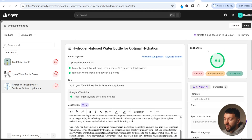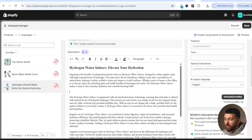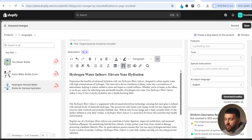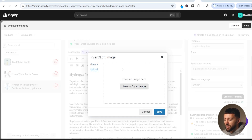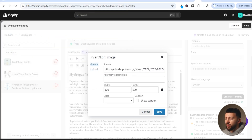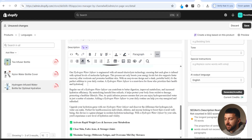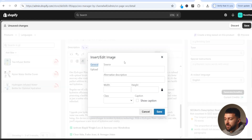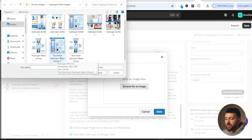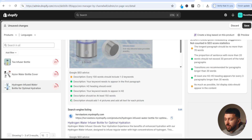Currently we're on 86. Next, add images to your description. Click under a paragraph, hit the three dots, and click 'insert image'. When uploading images, I recommend having the focus keyword in the file name — for example, 'hydrogen water infuser'. Add the focus keyword to the alternative description as well and click save. Add a second image under another paragraph the same way. After adding two images you'll see more green ticks and your SEO score should be pretty high.